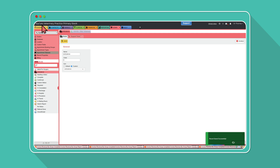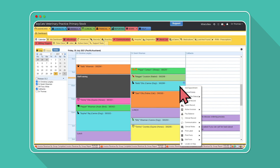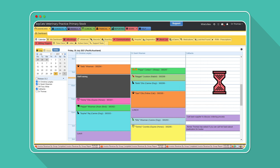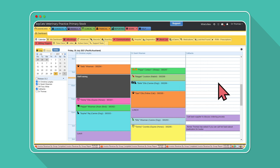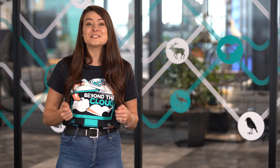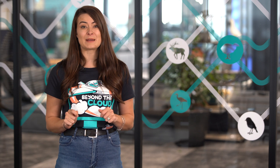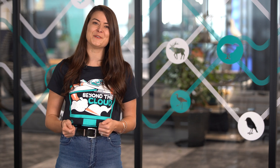Refresh your screen and head to the dashboard schedule to test out your new status. And that's all there is to it — you're all set up and ready to start customizing EasyVet your way. For more information about these handy customizations, click the link below.